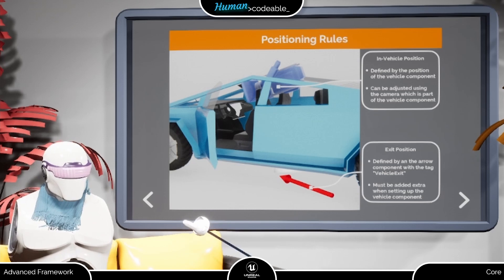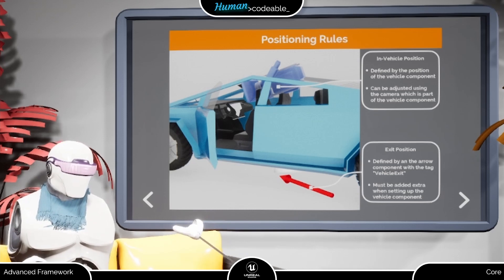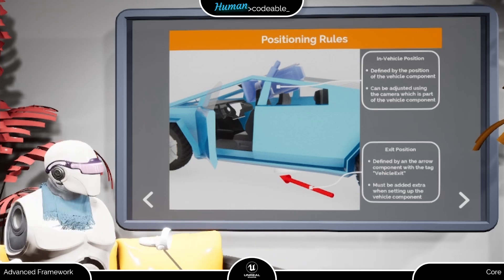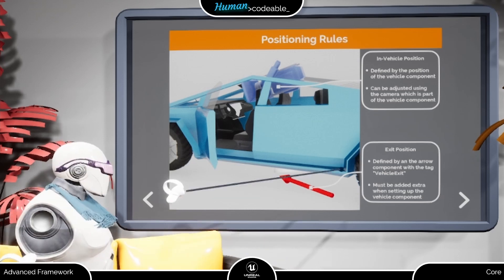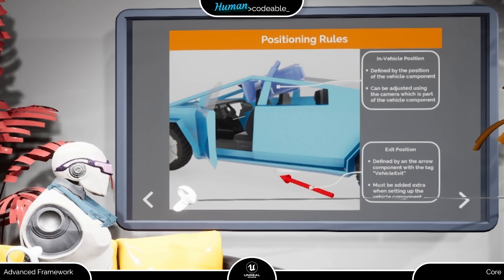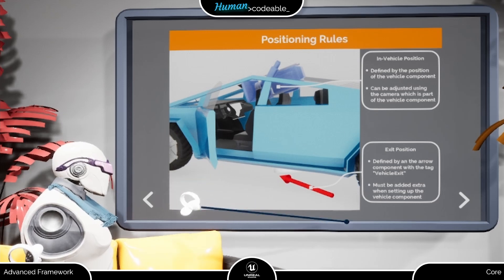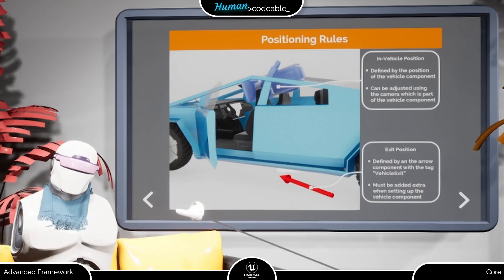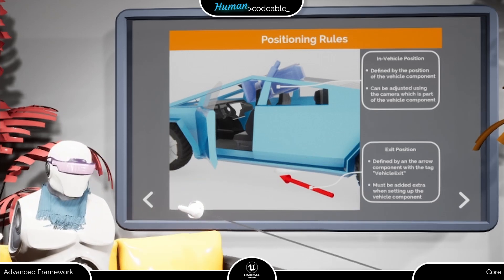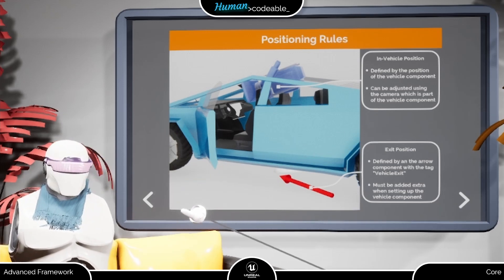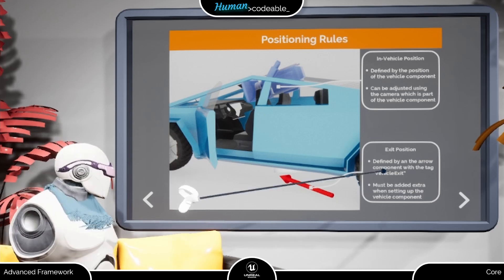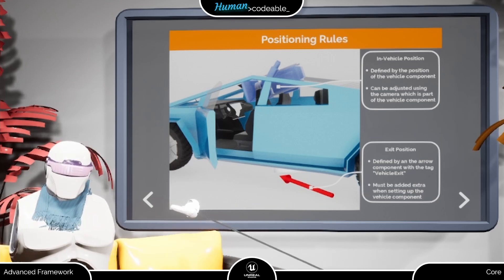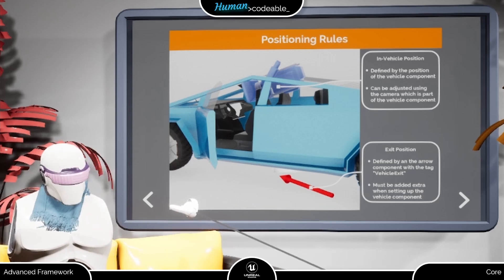It also helps ensure a player does not accidentally move out of a vehicle while driving. Lastly, the vehicle component can also move the pawn from the in-vehicle location to an exit location, which must be indicated with a scene component, so the player can exit the vehicle.